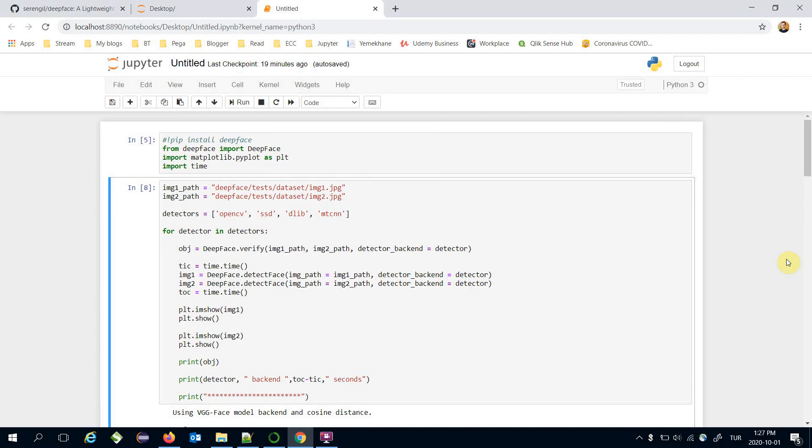But DLIB and MTCNN are more robust than OpenCV and SSD. If your priority is the accuracy then I recommend you to use MTCNN or DLIB. Otherwise if your priority is the speed then I recommend you to use OpenCV or SSD. Thank you all for watching and see you next time.